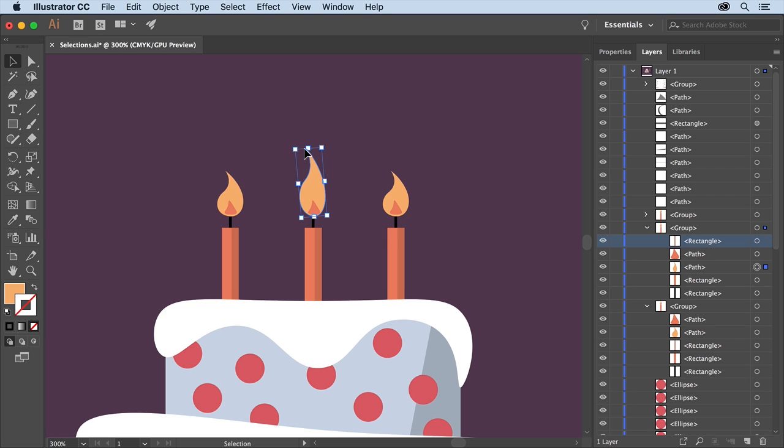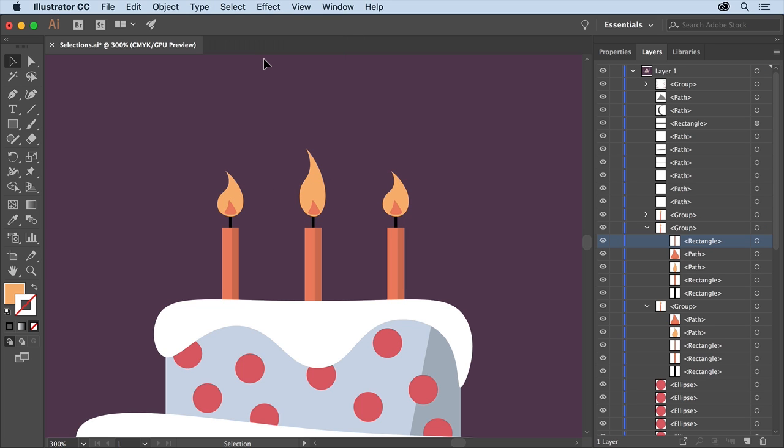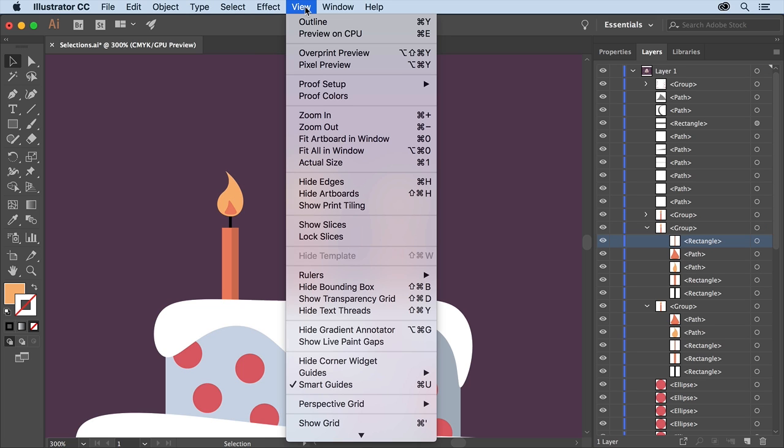To deselect everything choose Select, Deselect. Then so you can see all the artwork again choose View, Fit Artboard in Window.